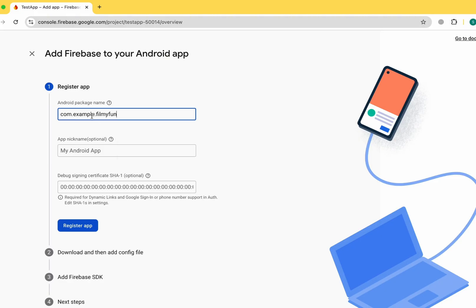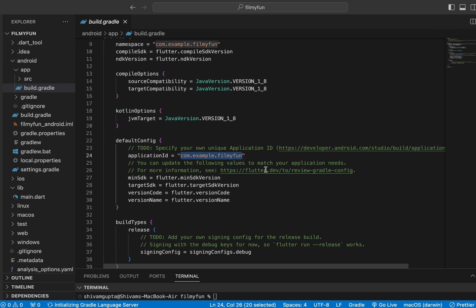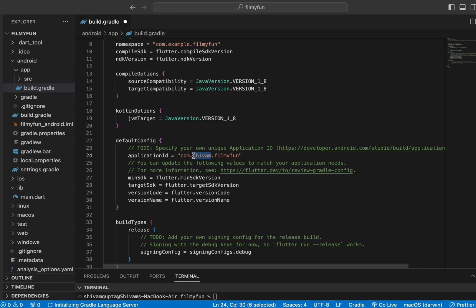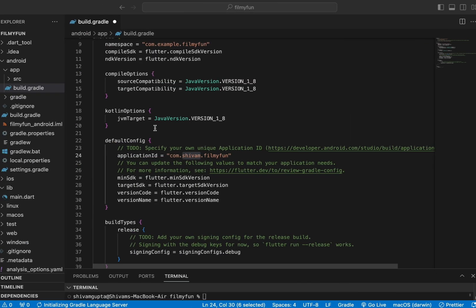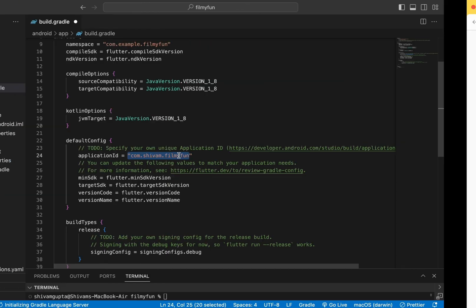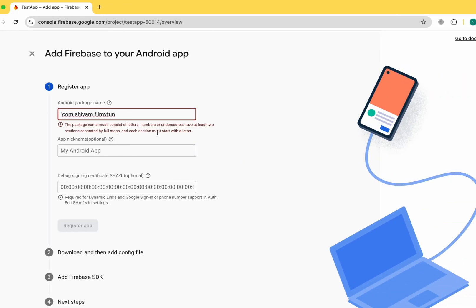If you are thinking of uploading this app to the Play Store, you should change the package name to something like com.shivam.yourappname or your company name rather than com.example. The Play Store will allow you to upload the app with a custom name, but com.example will simply throw an error. So if you're planning to upload to the Play Store, make sure to change the Android package name in Firebase accordingly.